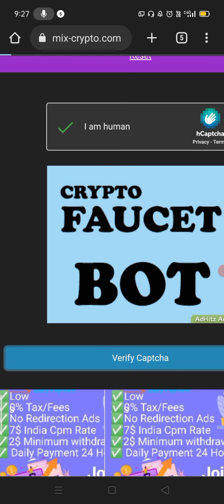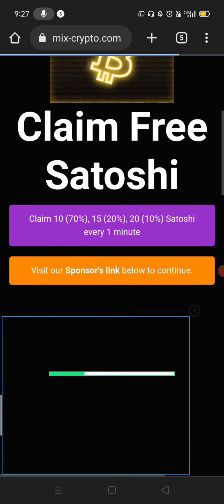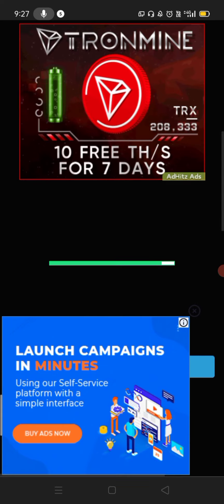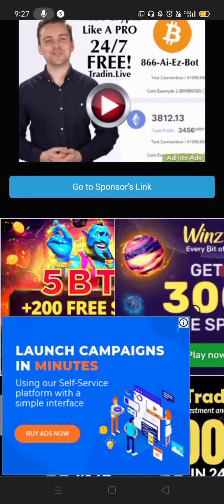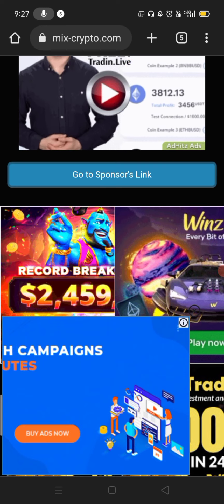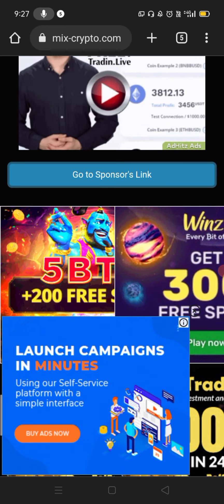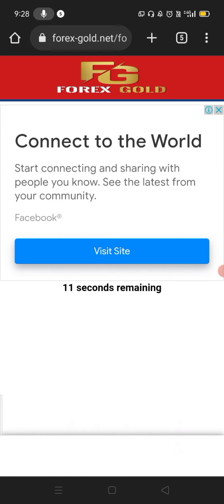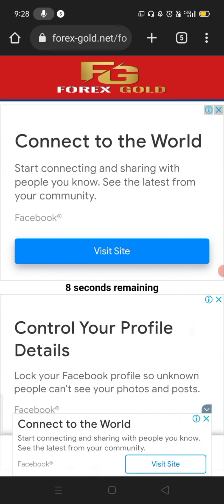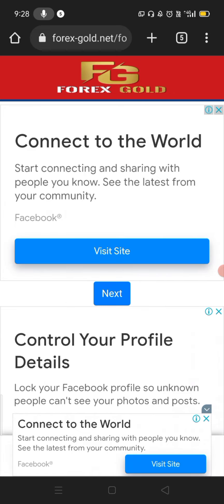Verify the CAPTCHA option and click. Scroll down. You can use the sponsor link — go to the sponsor option and click. Click on this website. Seconds will complete.